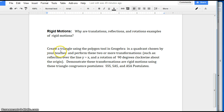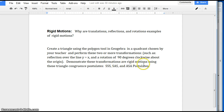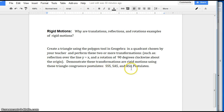We're going to create a triangle using a polygon in GeoGebra in a quadrant chosen by your teacher. We'll perform two or more transformations — such as reflection over the line y equals x, or rotation 90 degrees clockwise about the origin — and demonstrate that these transformations are rigid motions using the triangle congruence postulates, also called criteria: side-side-side, side-angle-side, and angle-side-angle.